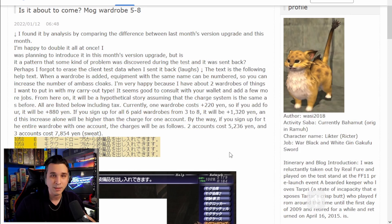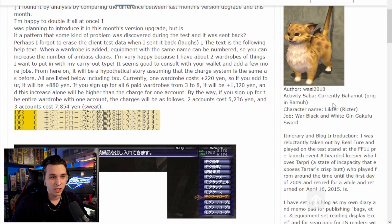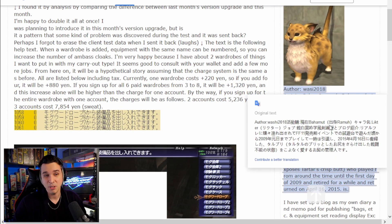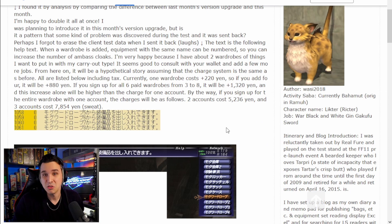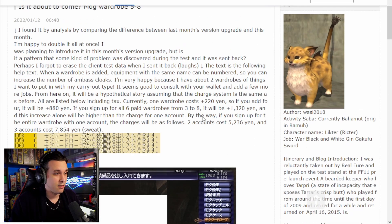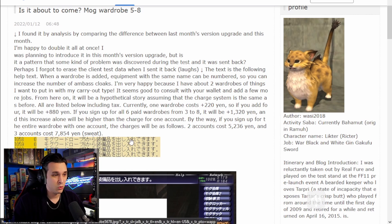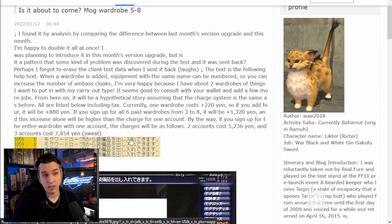And a shout out to the character Richter who is on Bahamut. That's pretty sweet. Basically, they found some help menu messages that apparently weren't in the game before, referencing Mog Wardrobe 5, 6, 7, and 8, which as you know is twice the amount we have now.